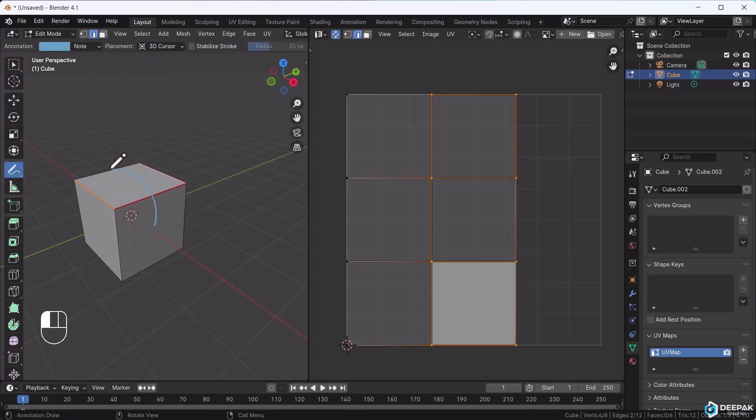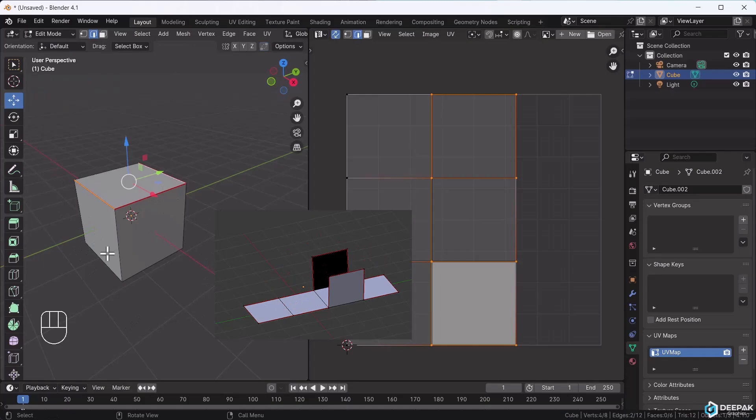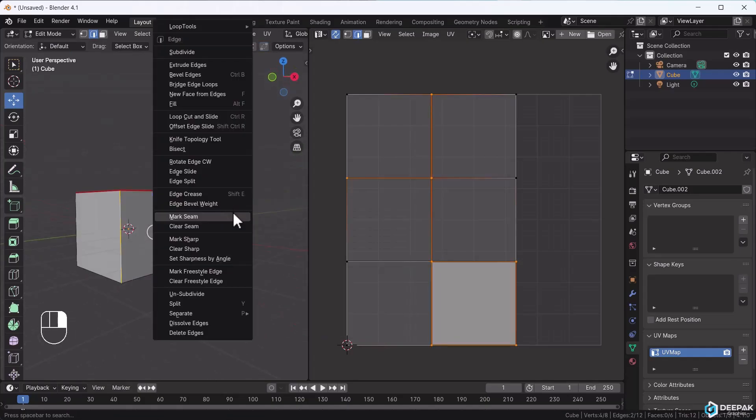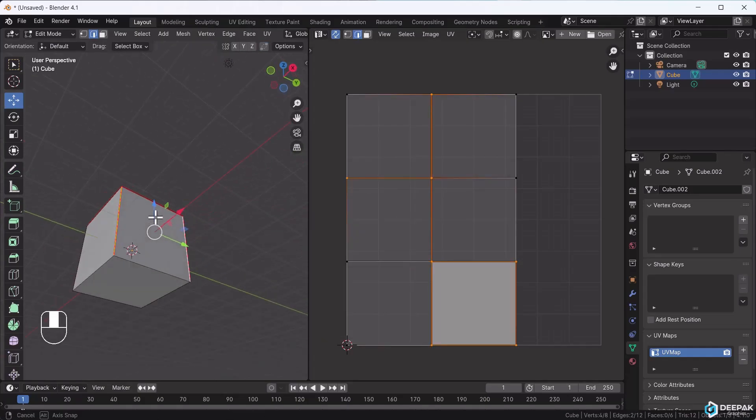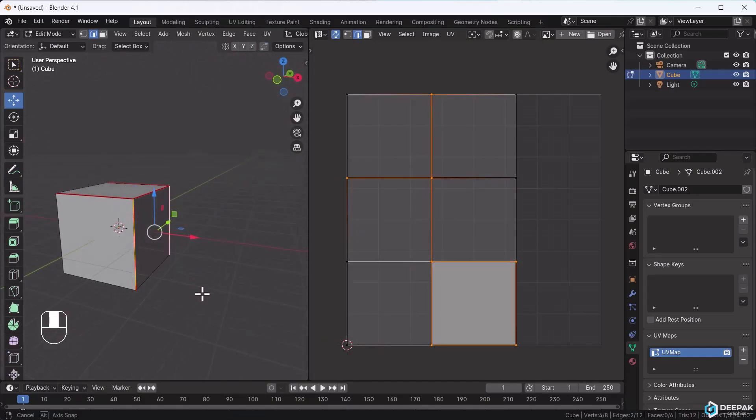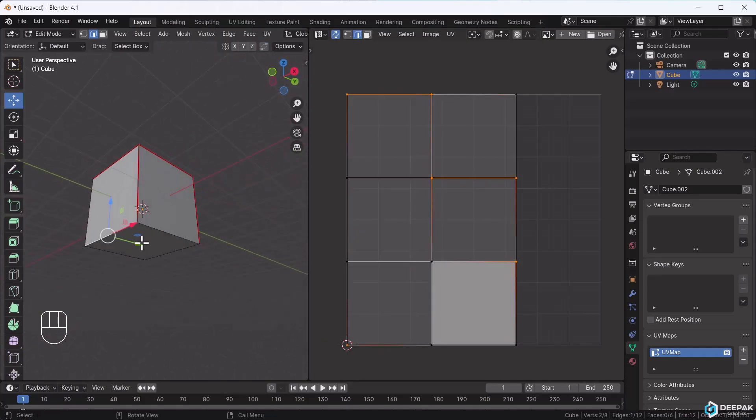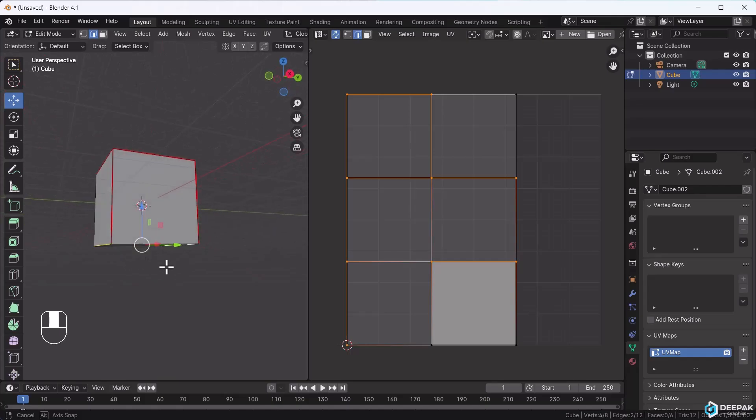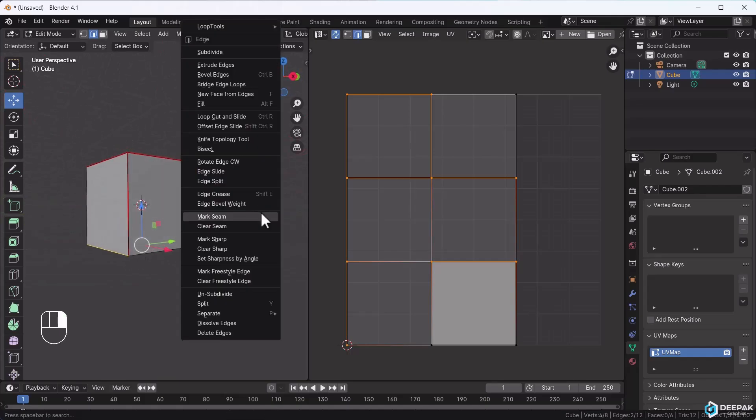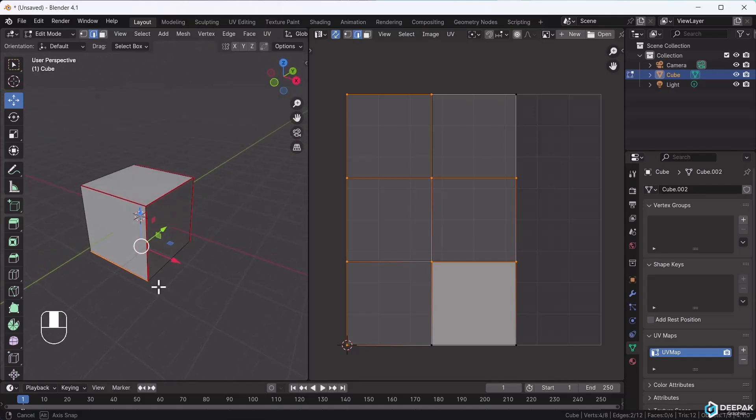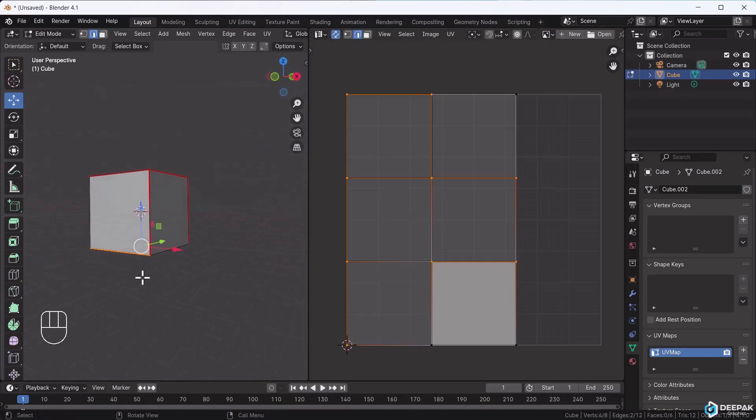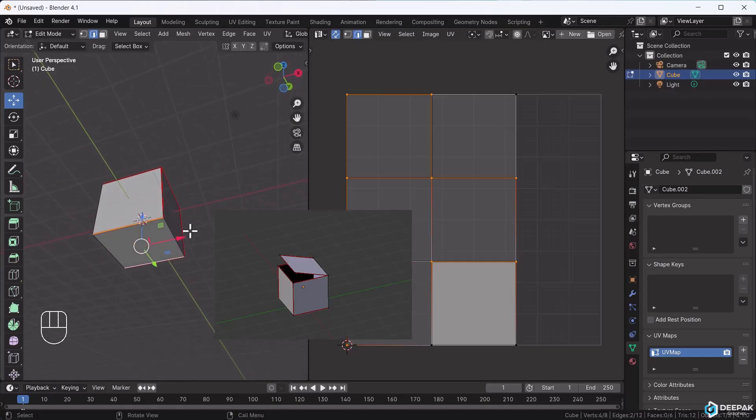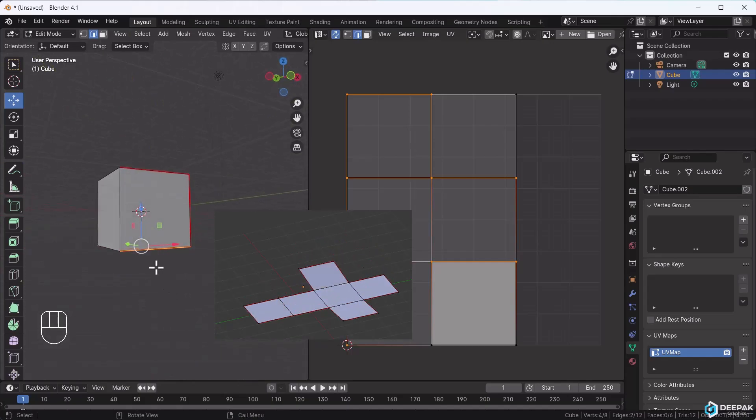Now that I've set this, it will open from here, so we need to cut this part too. Select it, right-click, mark seam, and ensure we cut this and this part too. Now it will open from here and unfold completely.